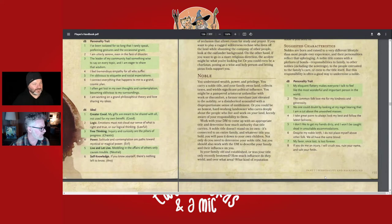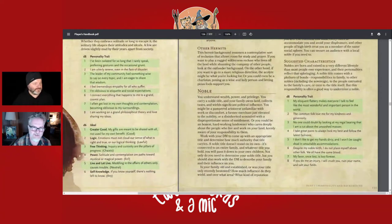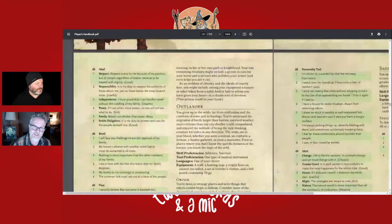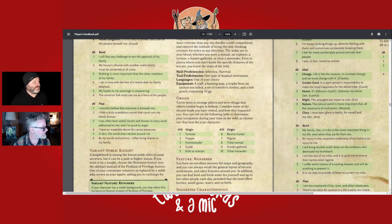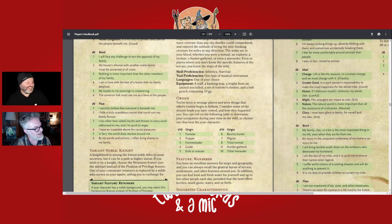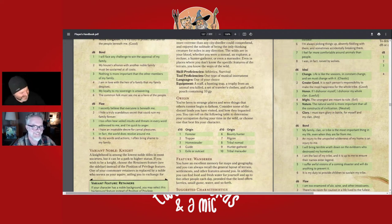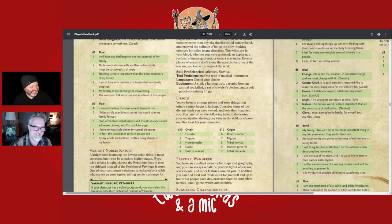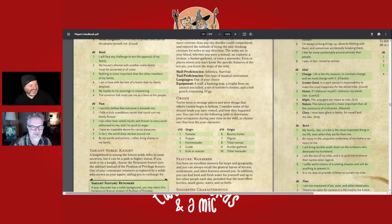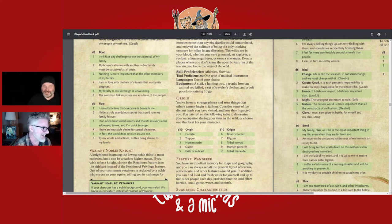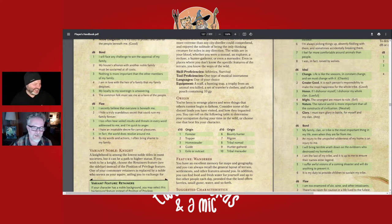Noble — to me the paladin is the closest fit, especially the variant Noble Knight. But every class could have a noble background. It would be interesting to have a noble rogue. Some fun noble flaws: 'Nothing is more important than the other members of my family, but this group can go to hell,' and 'I secretly believe that everyone is beneath me.'